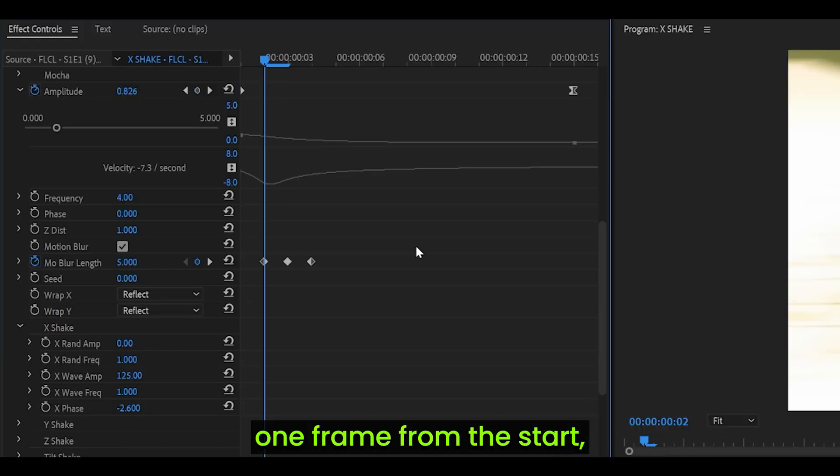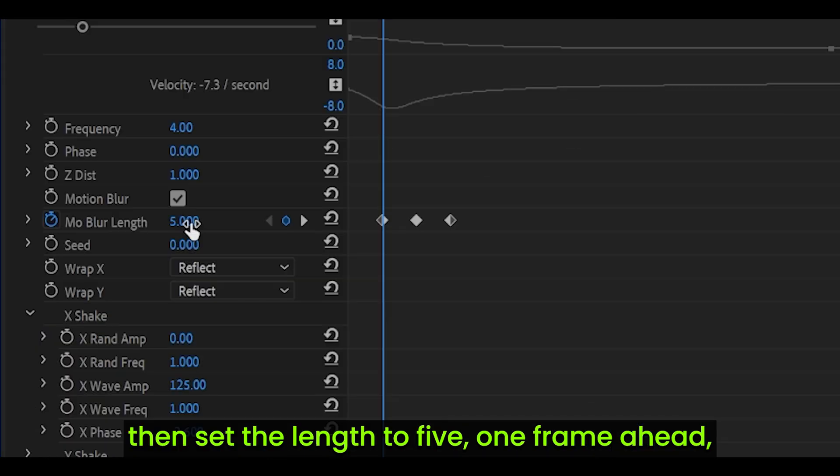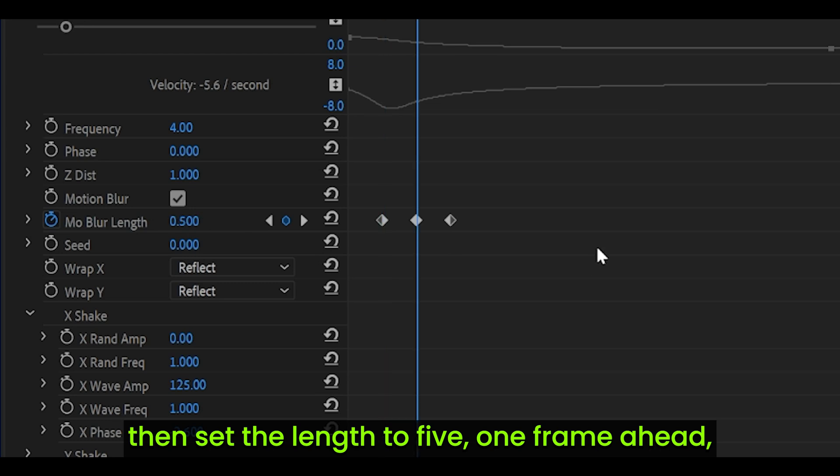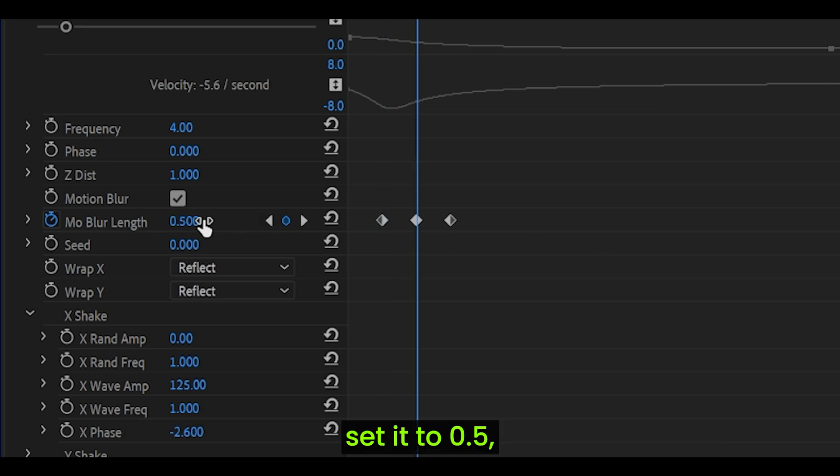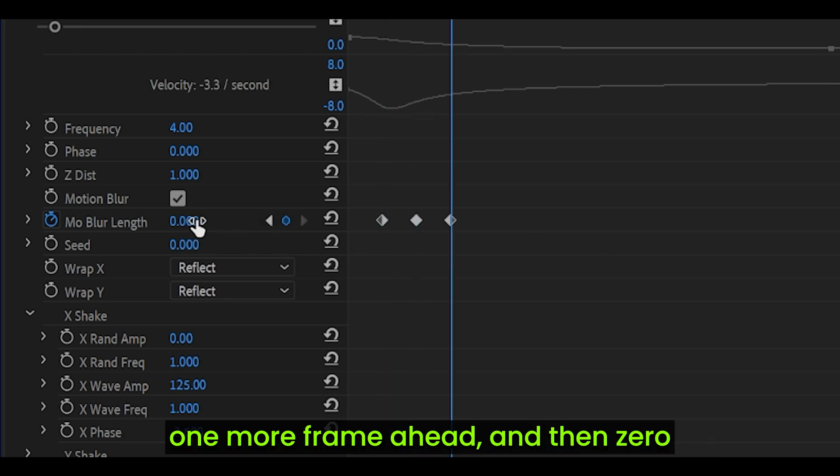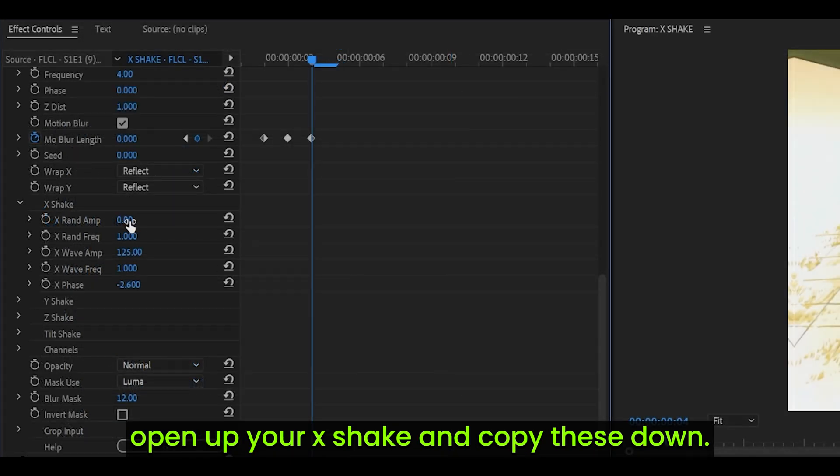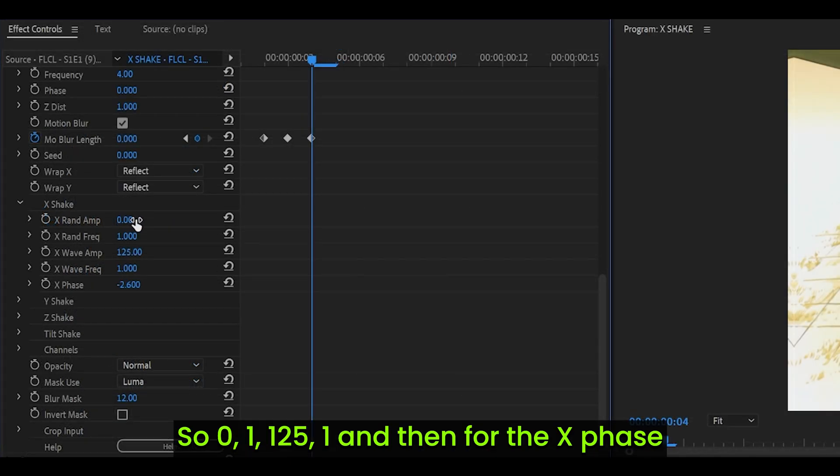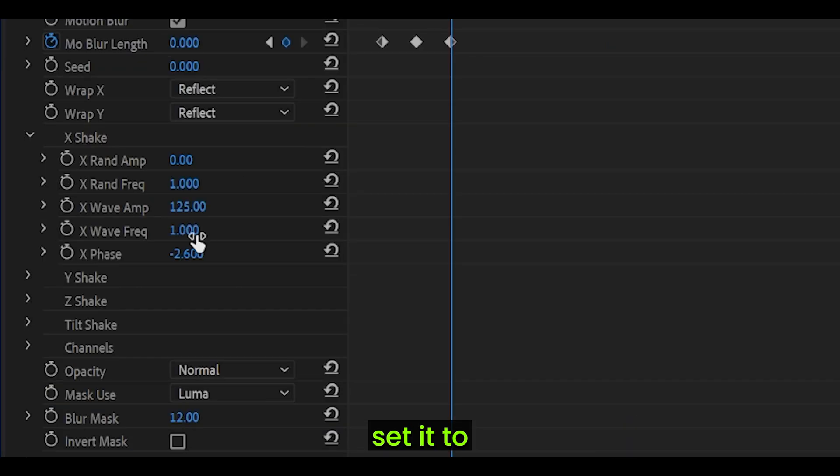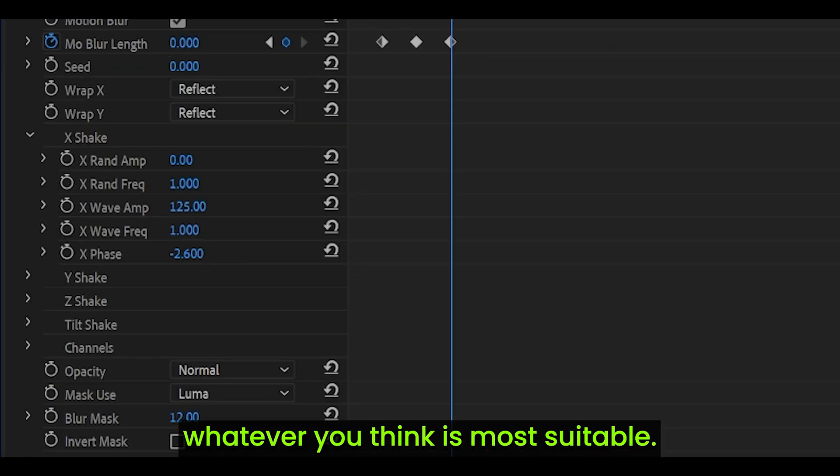Hit the stopwatch to set a keyframe, not at the beginning, but one frame ahead. Head one frame from the start, then set the length to 5. One frame ahead, set it to 0.5. One more frame ahead and then 0. Open up your X shake and copy these down: 0, 1, 125, 1.